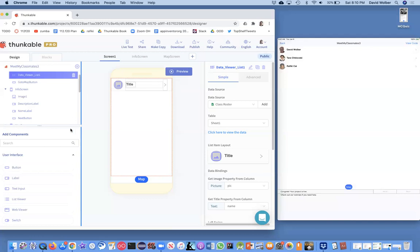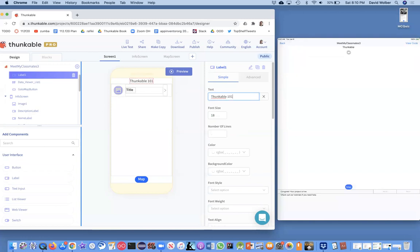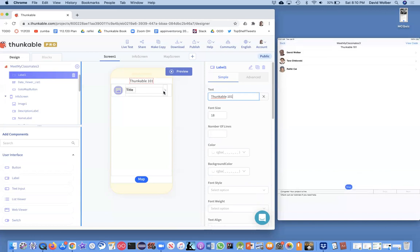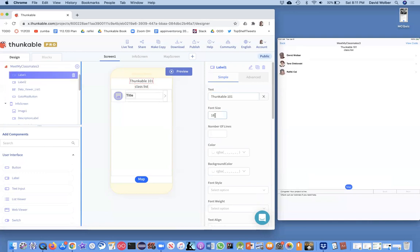I'm going to add a label and put it right at the top. Let's just pretend this is the class Thunkable 101. What I'm actually showing is the authors — Rafiki is my co-author for my drag and drop code book, and Tara wrote the foreword for it. I'll put that label, and then maybe another label that just says 'class list'. Let's put the text in that says 'class list', and let's call this Thunkable 101. Let's just make it a little bigger, like 30.